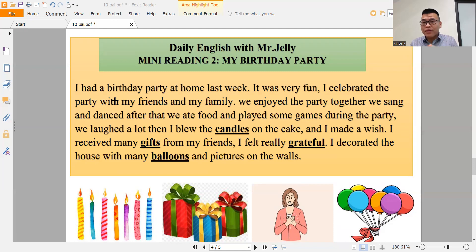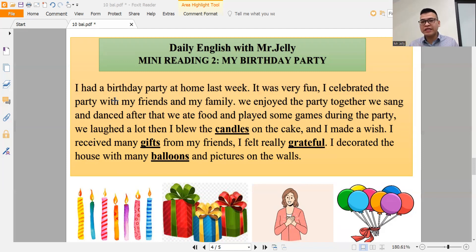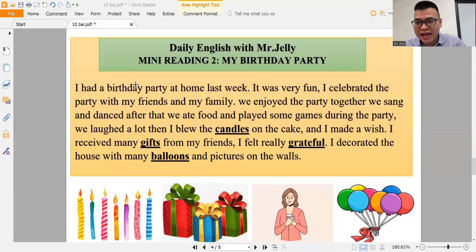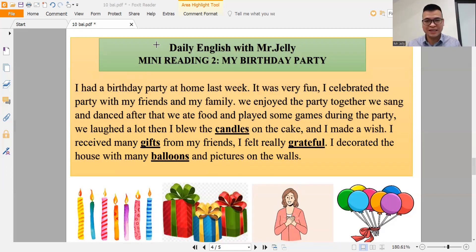What about your birthday party? Tell me about your last birthday party. What did you do and where did you have the party? Who came to the party and what did all the people do during the party? Goodbye for next time — have a good day and enjoy the lesson with Mr. Jelly!